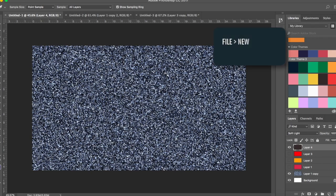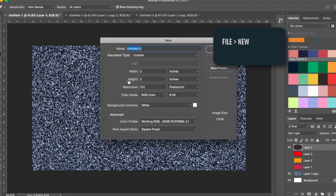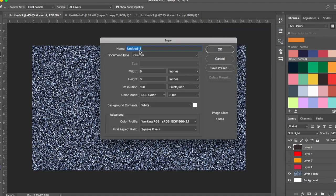Let's go to File > New. Let's name it Glitter Magic. Width 5 and height 5 inches — you can change it as well. So let me make this 8 x 5 inches and then resolution 150.